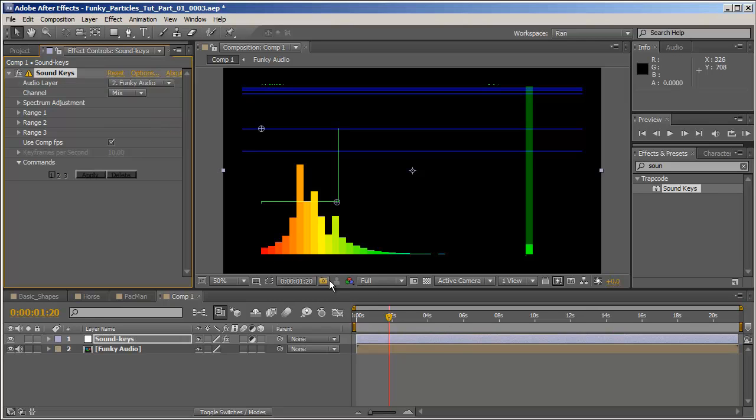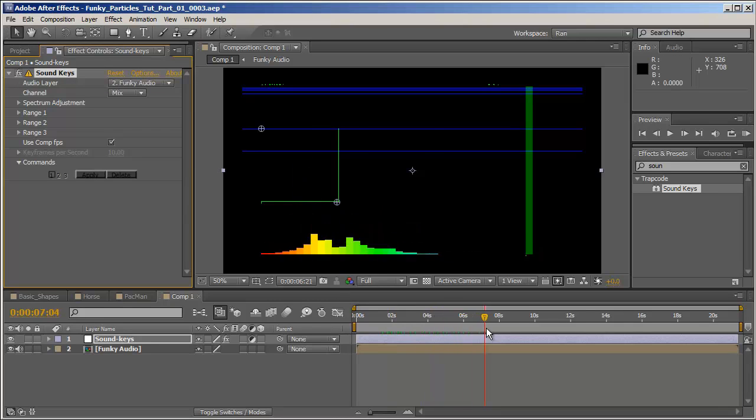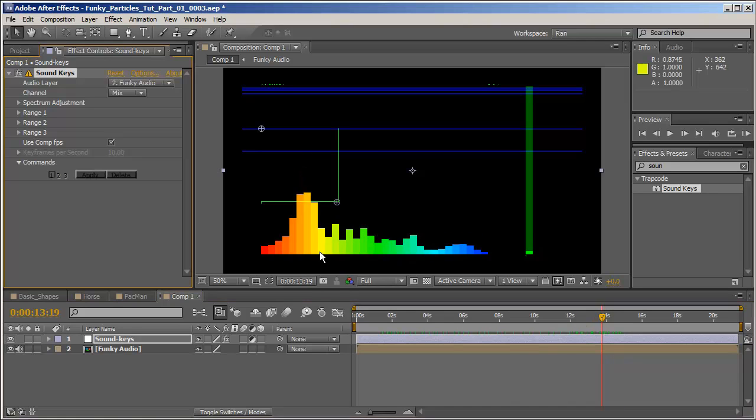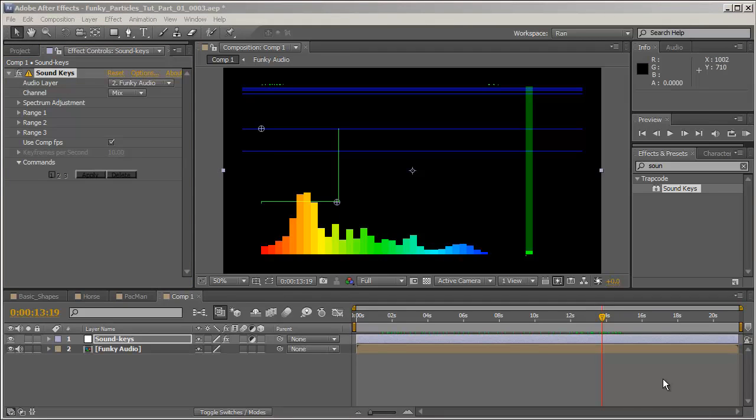So we'll change the audio layer from None to Soundkey Audio and immediately you can see an equalizer emerges. Now, as with any audio system, the equalizer moves from the bass through the mids to the treble.